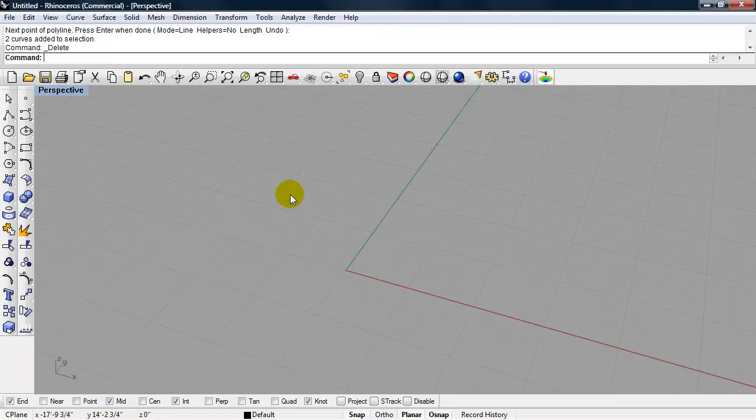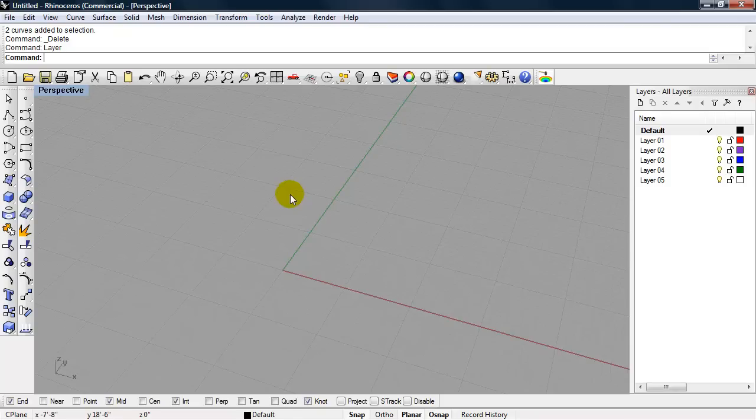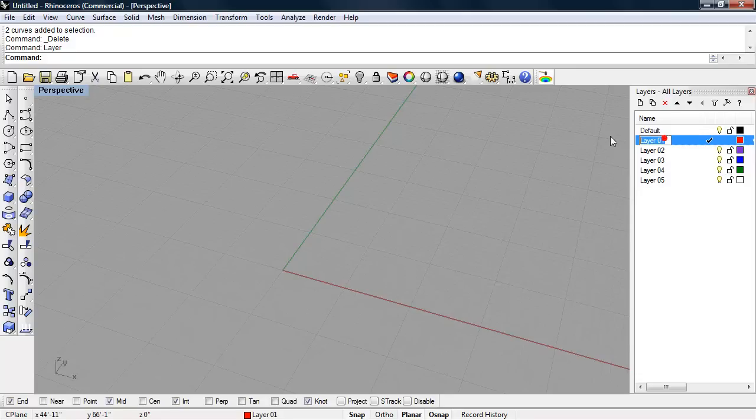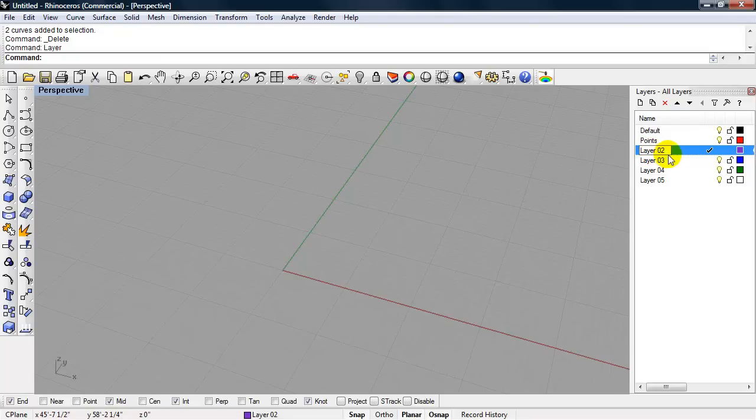I want to organize my types of geometry on layers. If I type layer and enter, that brings up my layers dialog box. In Rhino, by default, you have a default layer, and then you have five additional layers. Typically, I will keep my default layer, and I'll start to rename these other layers. If I double click on the text for layer one, I can rename that, and I'm going to call it points. Layer two, I'm going to call curves.